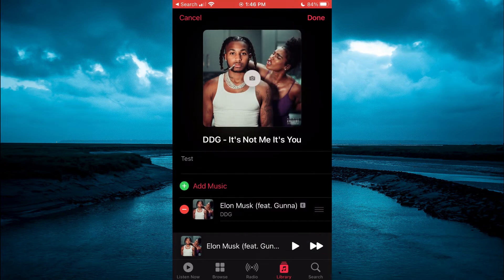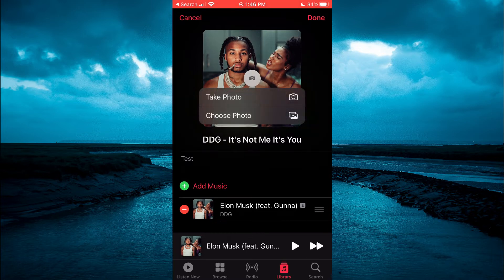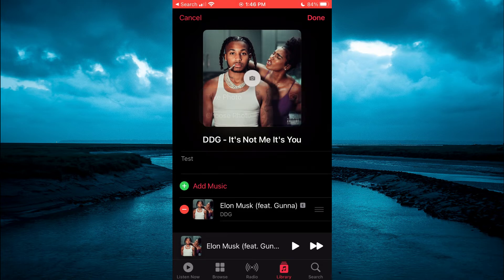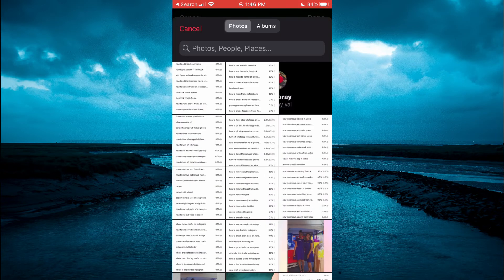Then you'll tap on the camera icon, or you'll tap on the current cover photo on your playlist. Then you can choose to either take a photo or choose a photo from your photo library.